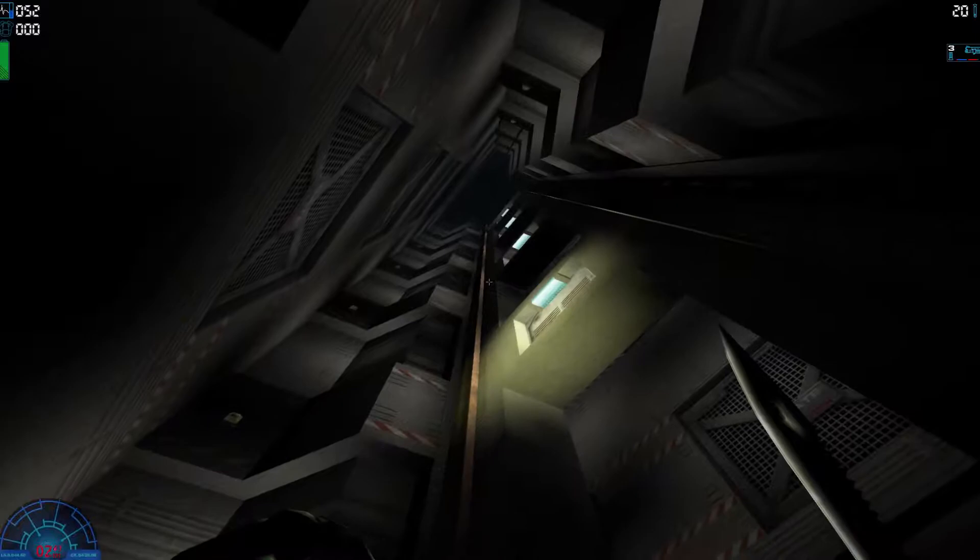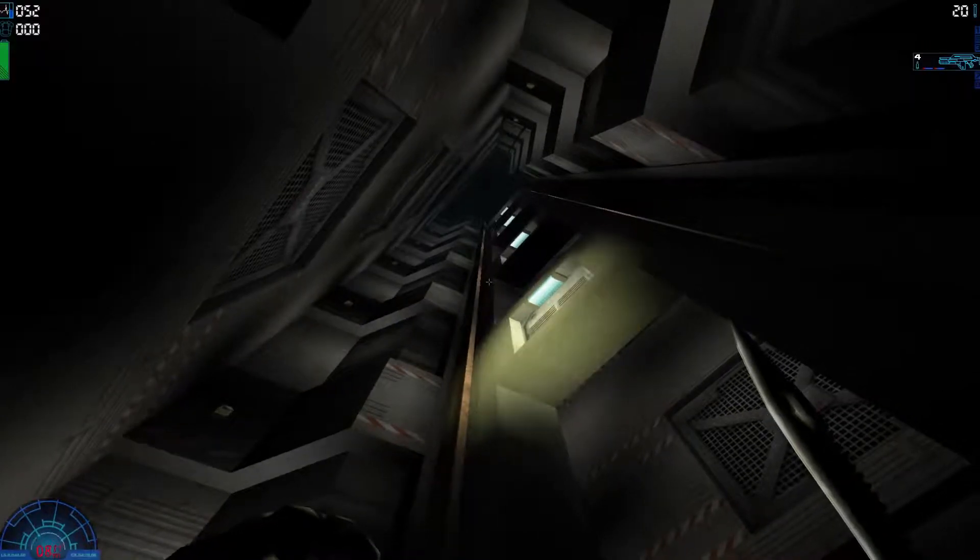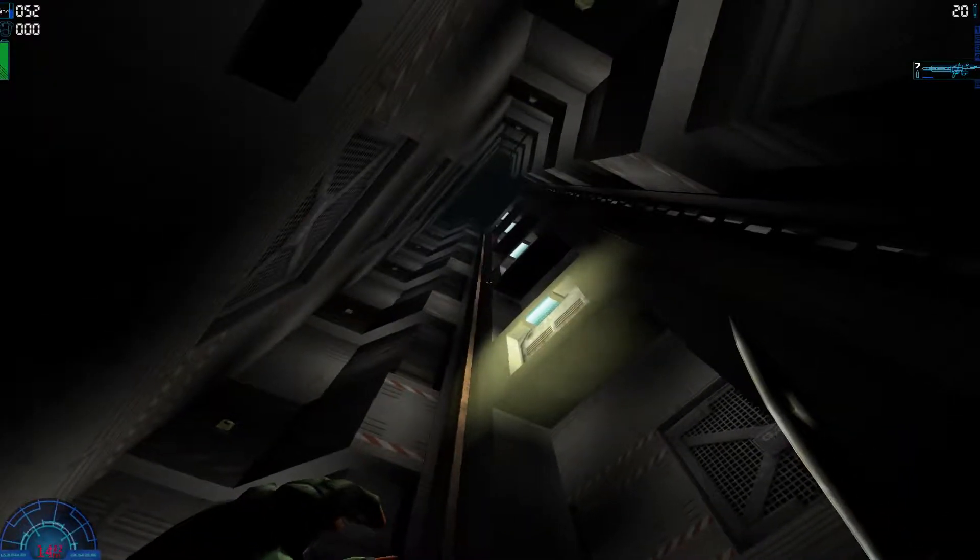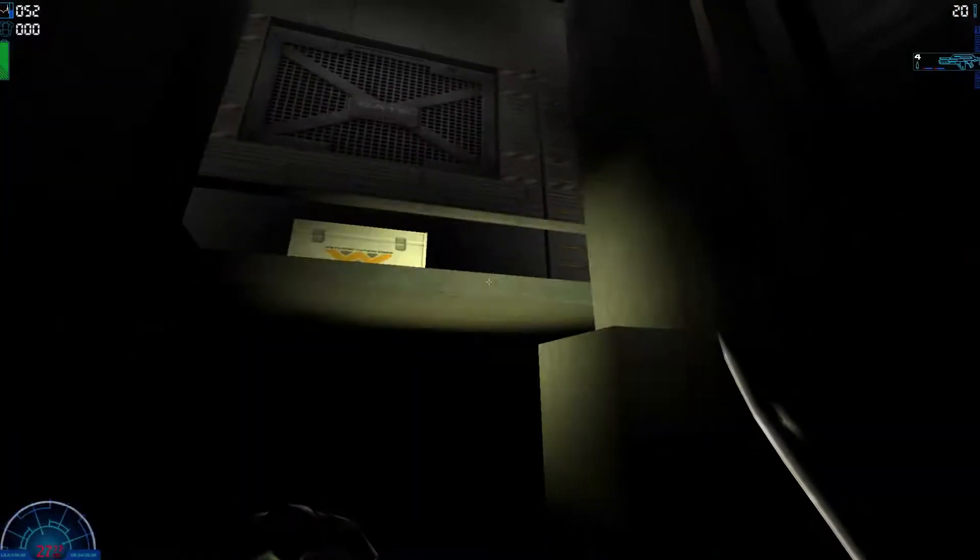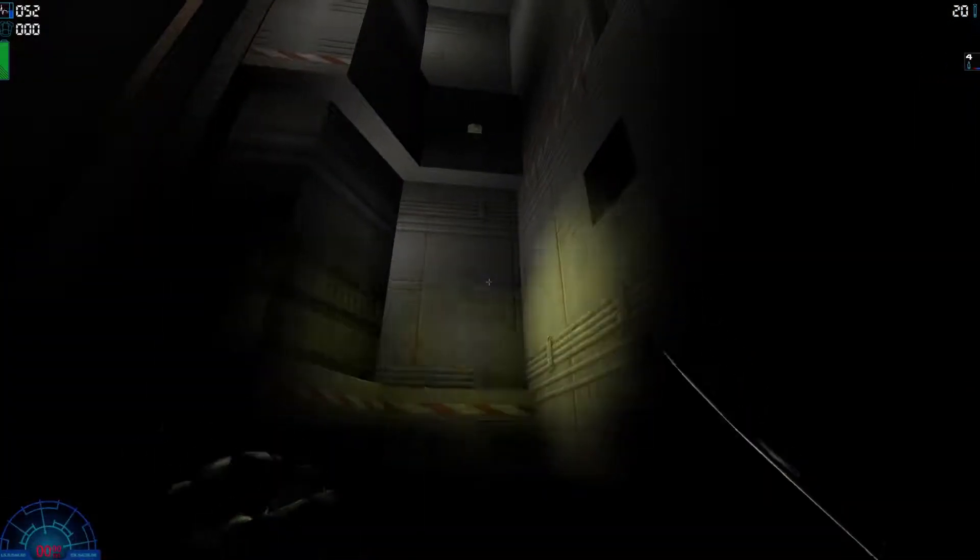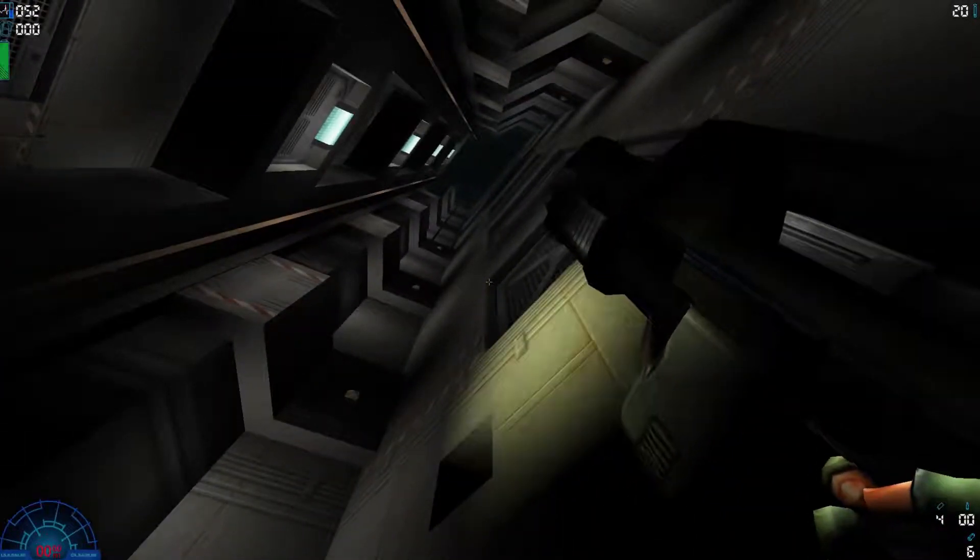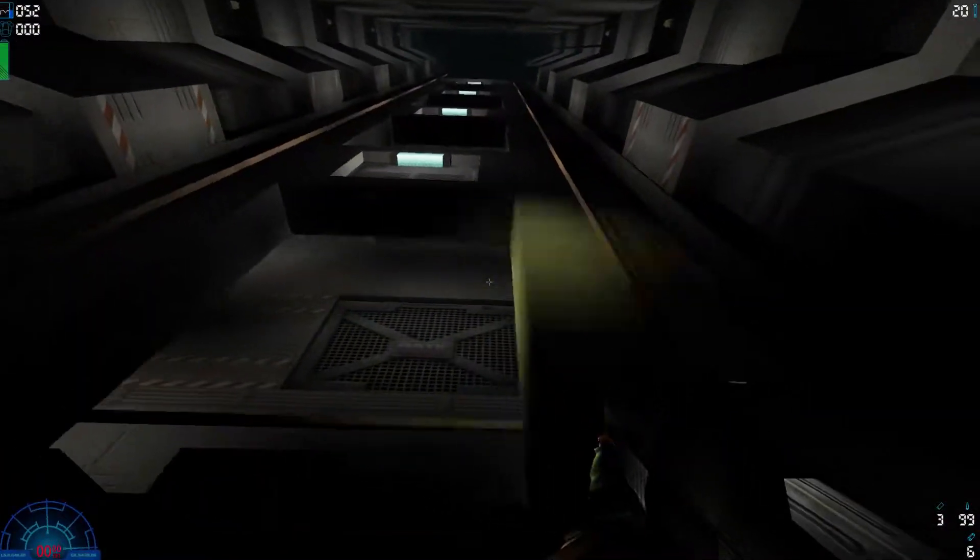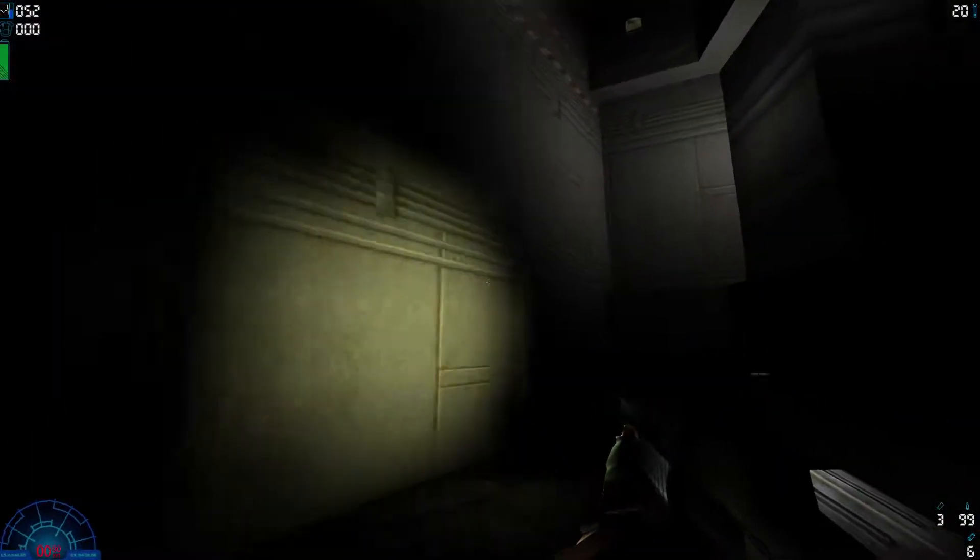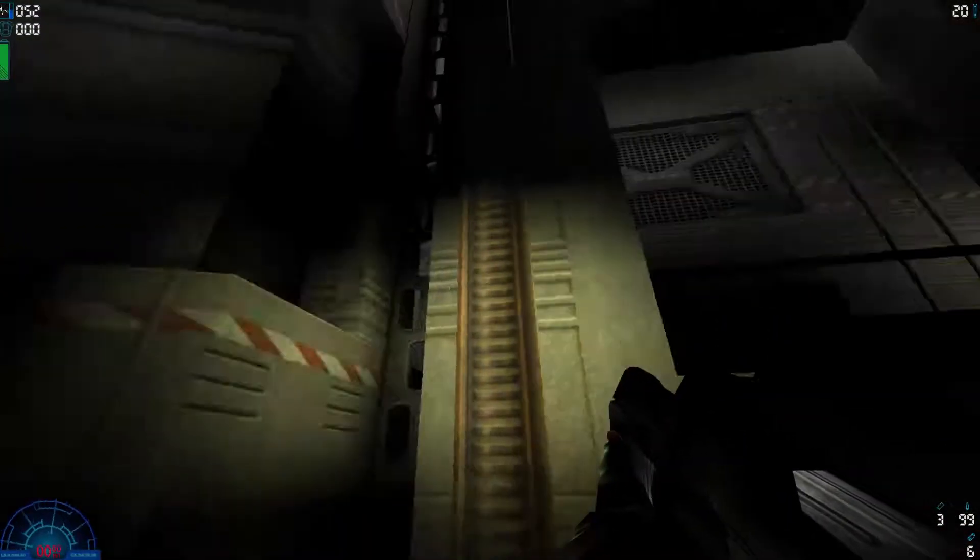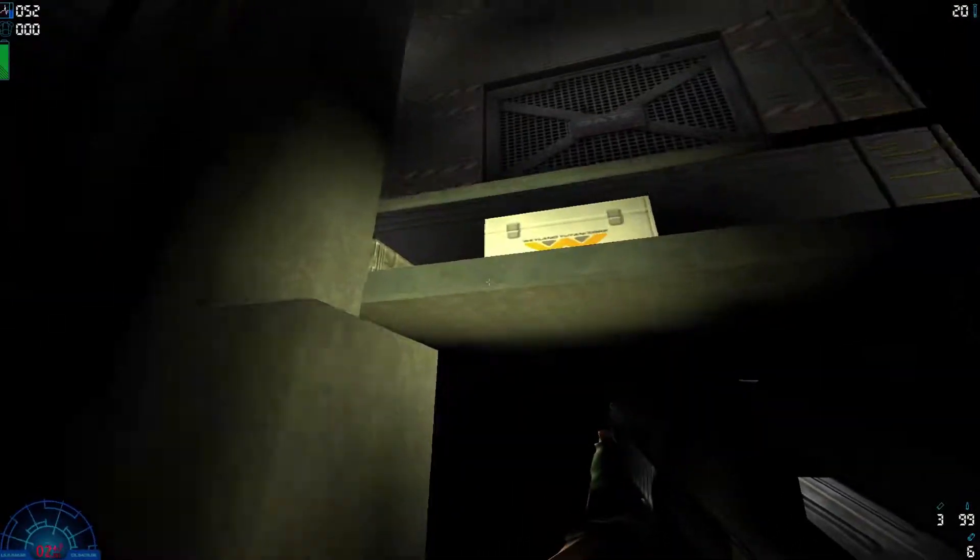What is up, guys? It is Mr. Ice Success. We are back with Alien vs. Predator 2, The Marine Campaign Walkthrough. I believe this is going to be part 6.